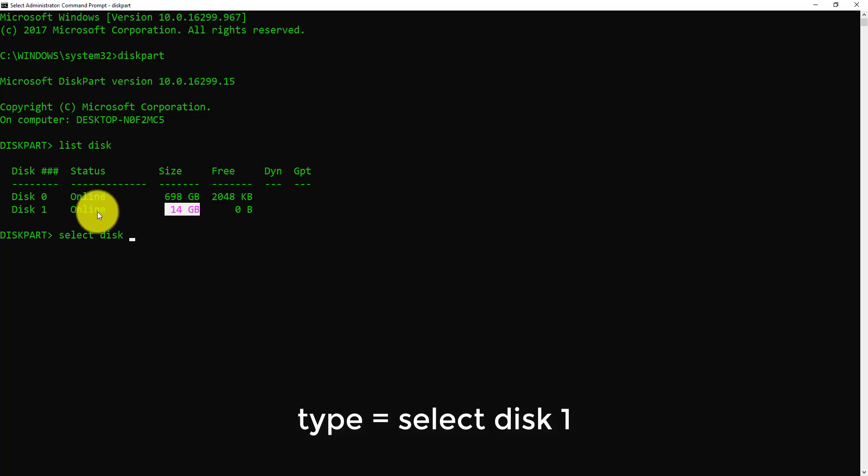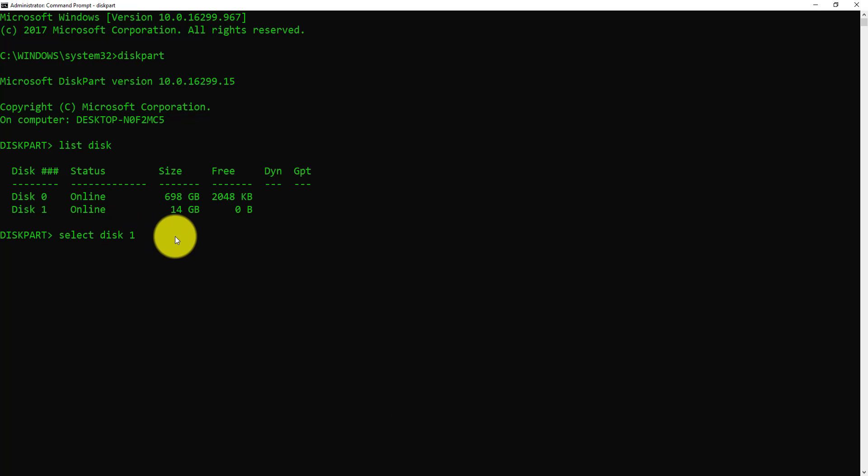So write one and press enter. Then write clean and press enter.